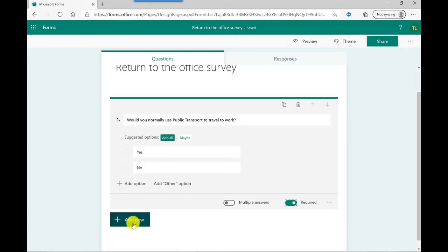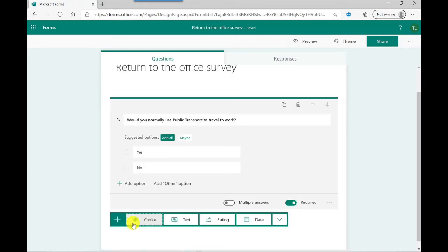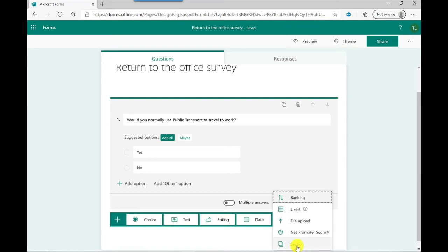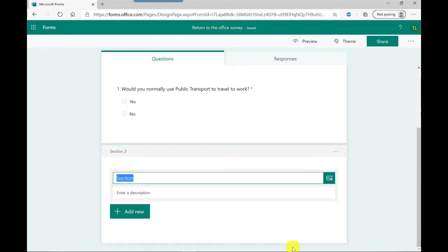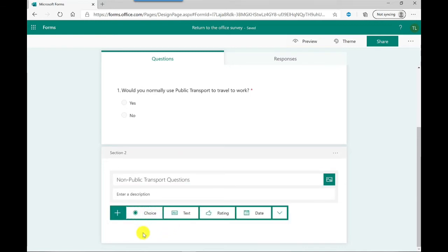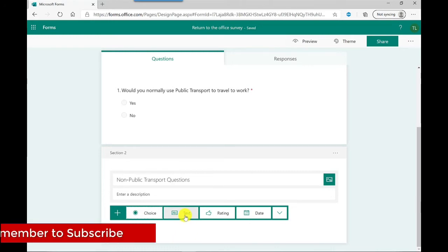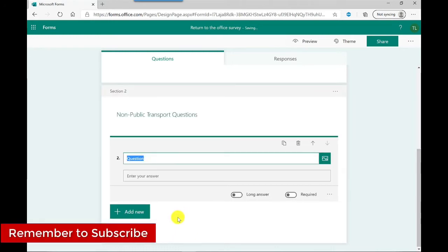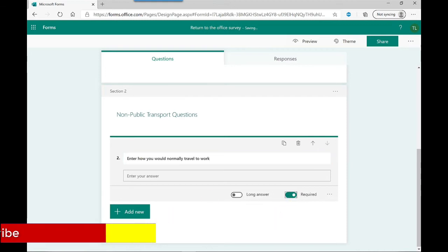So that's the first question in. Next I click add new and this time I want a section. I recommend that you build all your questions first before you start getting into the branching. Give it a section title, and again you can put a description in there if you wanted to, but I'm happy with that. So I'm going to click add new and this time I'm going to go for a text based question, and again I'm going to make this question required.